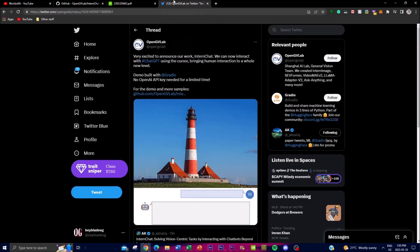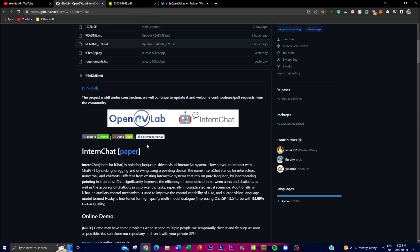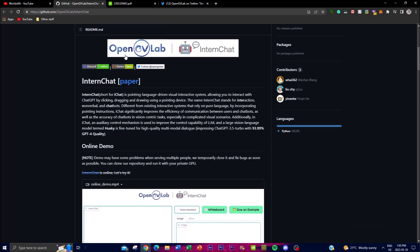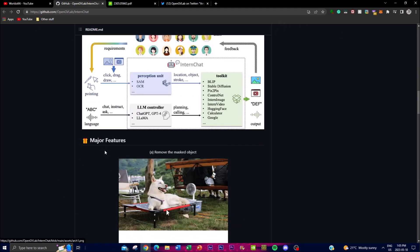I'll leave all the links in the description below — the white paper, the announcement, and the repo. Currently the demo is down because they're facing a large influx of traffic on their Gradio site where the demo is deployed, but I'll also leave that link in the description so you can access it when it's back up.